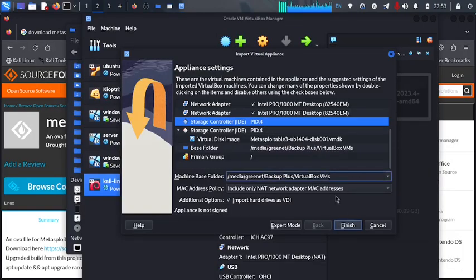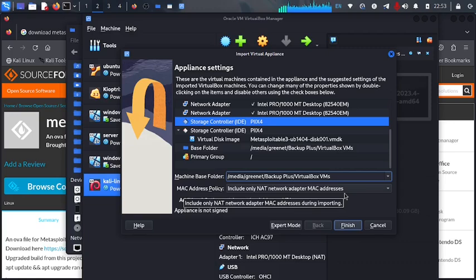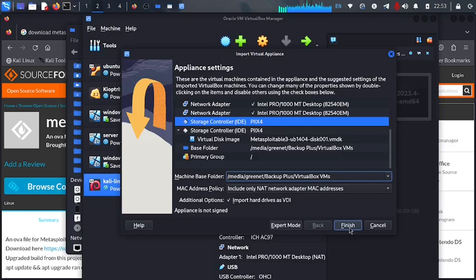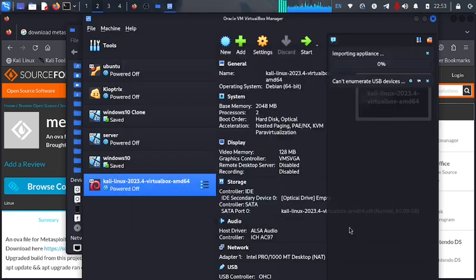So I've changed the location. That is the way you can change any location. Let's say you don't have space where your virtual machine is going to be created. And here let's say finish.